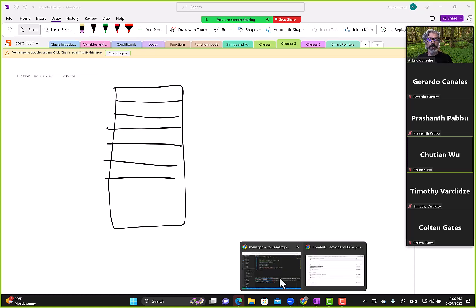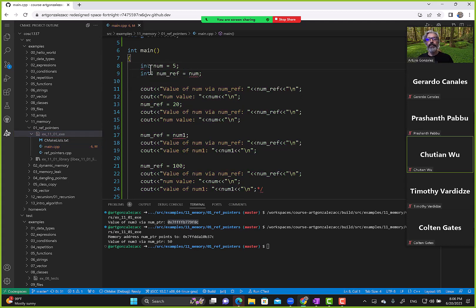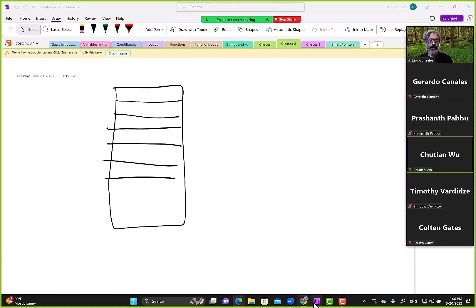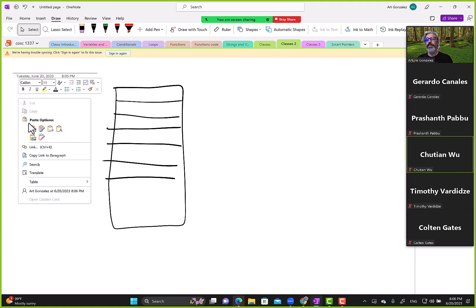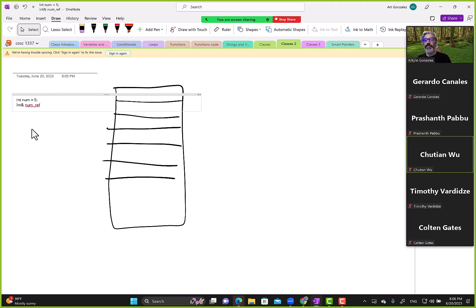In the memory diagram: int num equals five, and int& num_ref equals num. Main gets a chunk of memory on the stack. Num is stored there with value five. The reference is not loaded onto the stack itself, but it does reference that memory location — say address x1000.